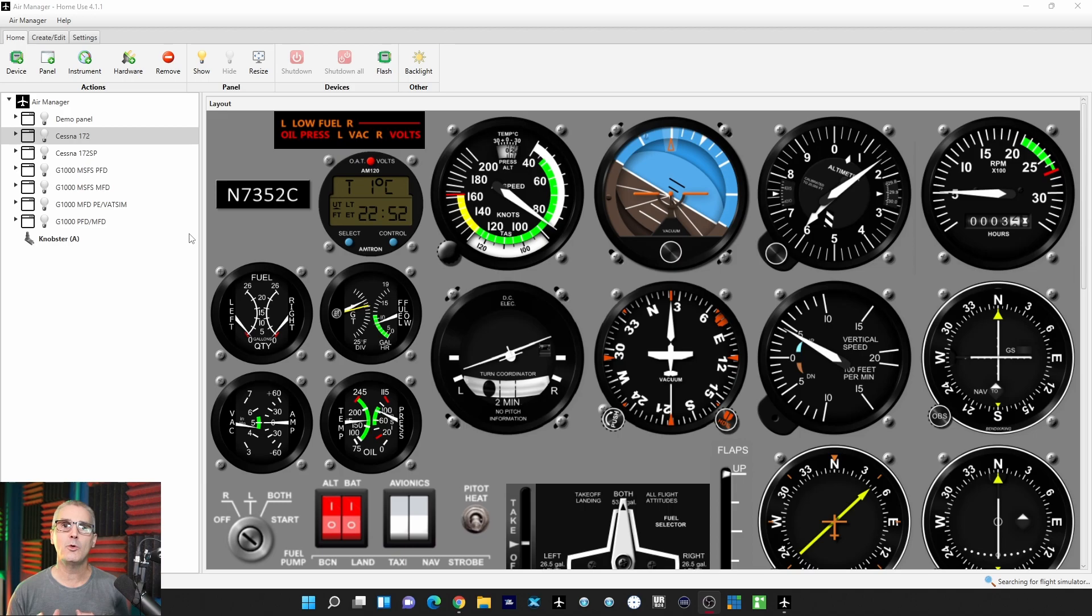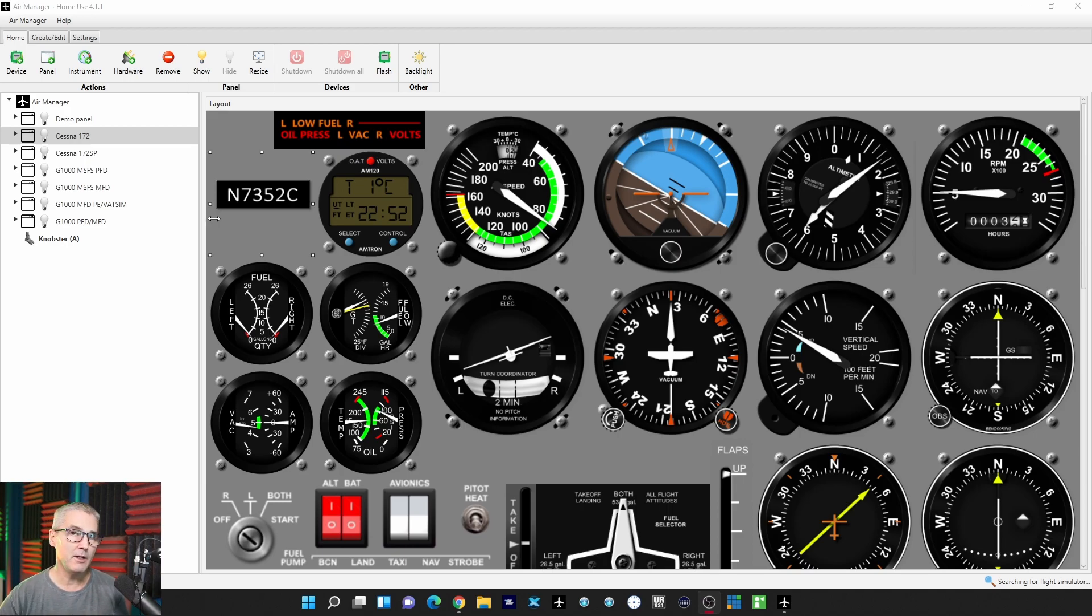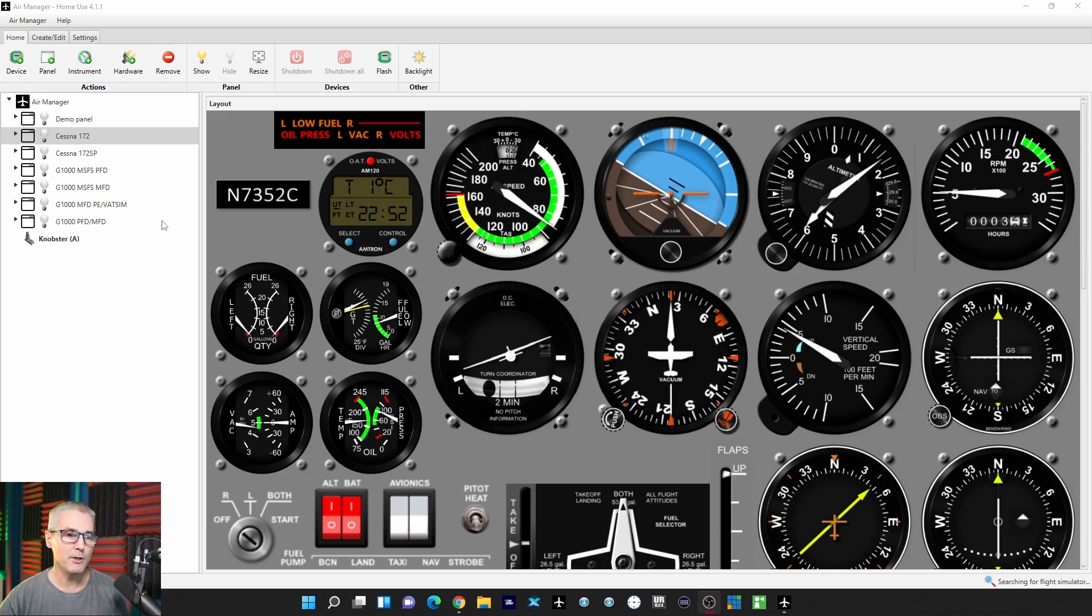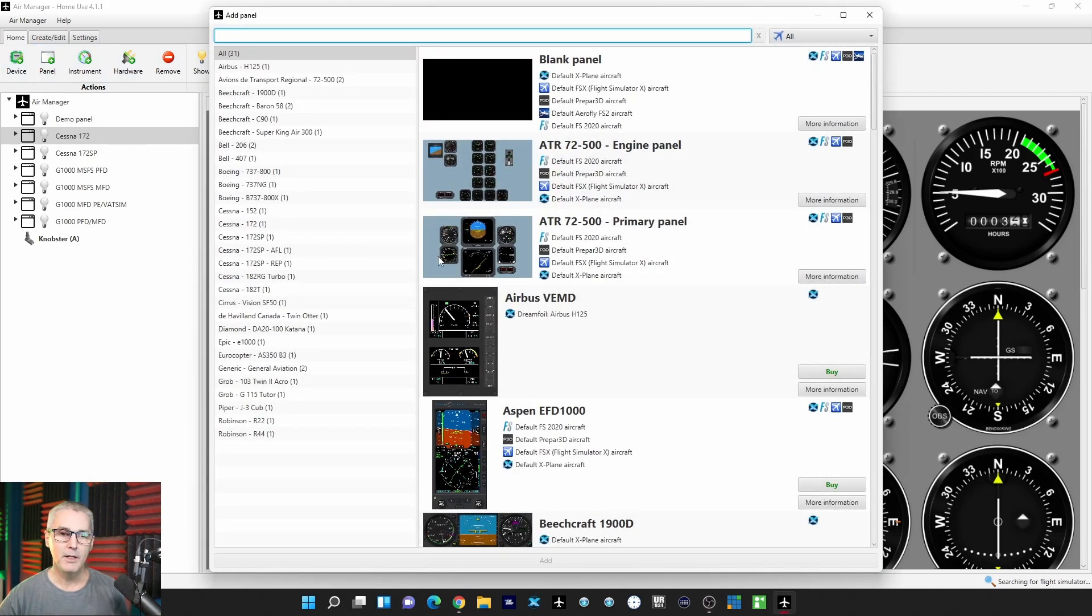An update just came out for Air Manager and it came with something kind of neat, so I'll show you what that is. First thing I'm going to do is click on Panel.